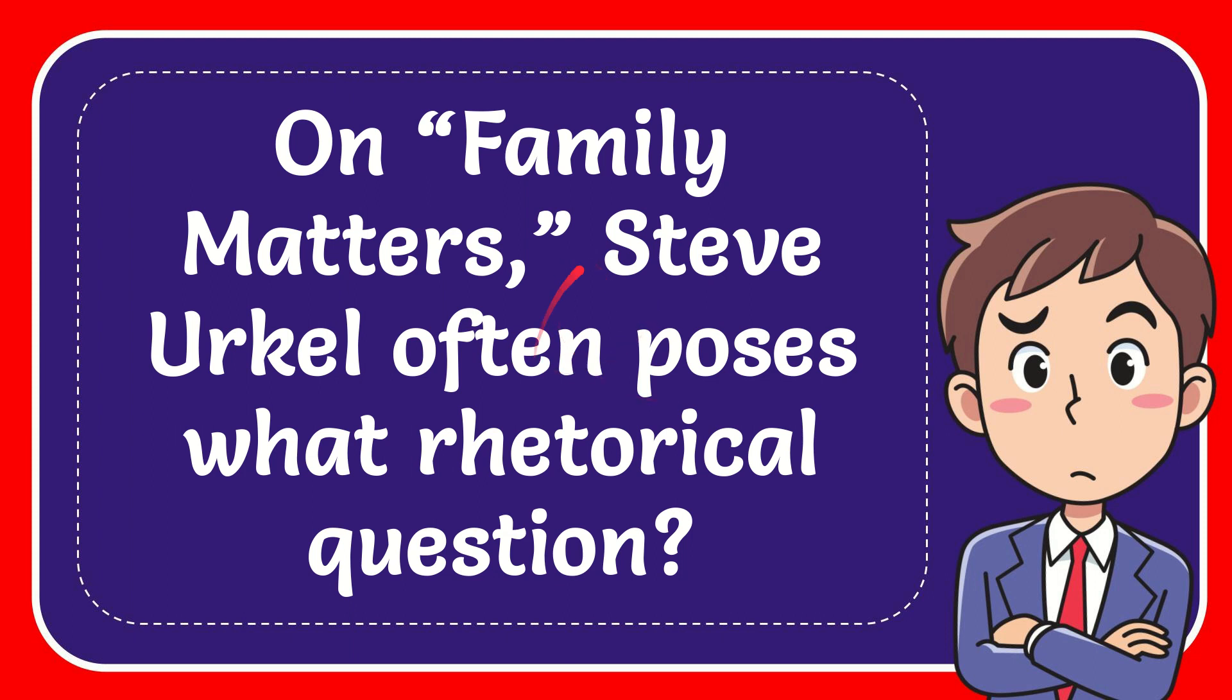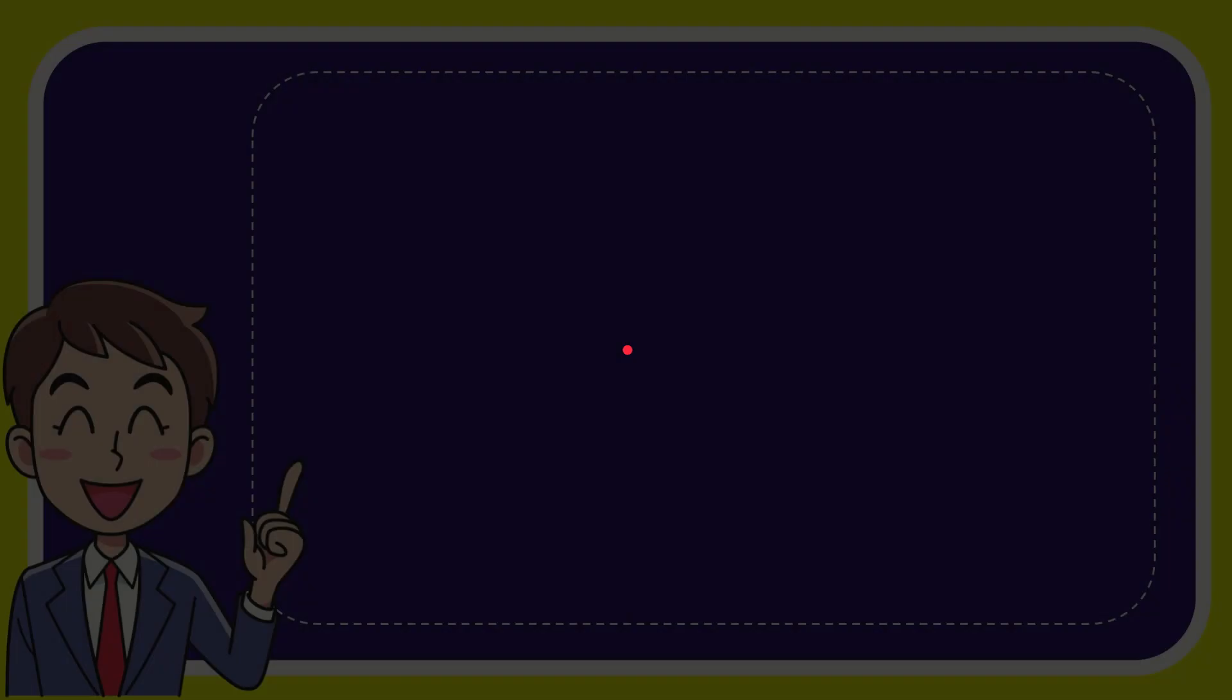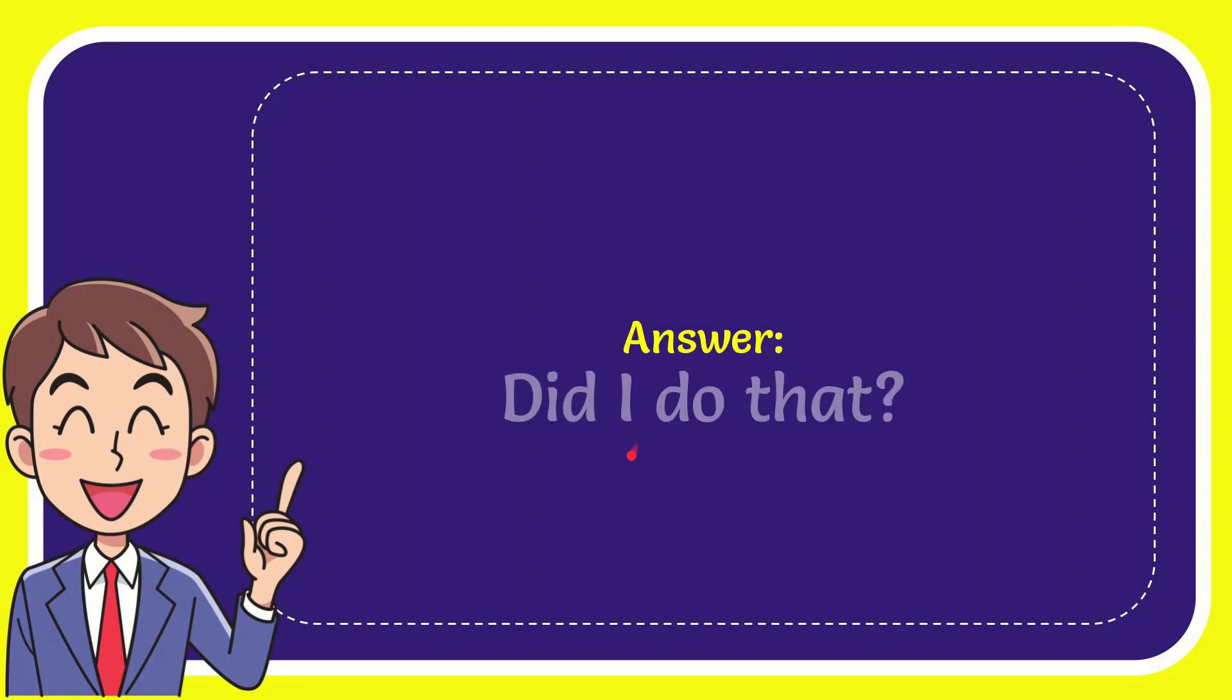In this video I'm going to give the answer to this question. The question is, on Family Matters, Steve Urkel often poses what rhetorical question? Now I'll give you the answer of this question. The answer to the question is, did I do that? Well, that is the answer for the question: did I do that?